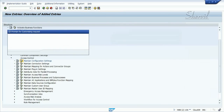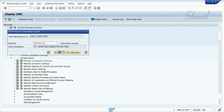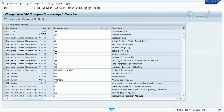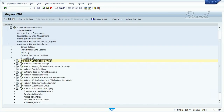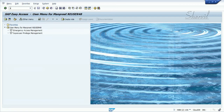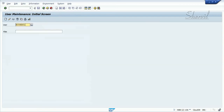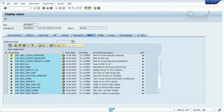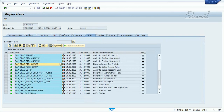Click on save and put it in a transport request. That's the first step. The second step is that anybody who is a risk owner or approver needs to have the risk owner role assigned to them. The risk owner role is SAPGR — so any approver must have this role.